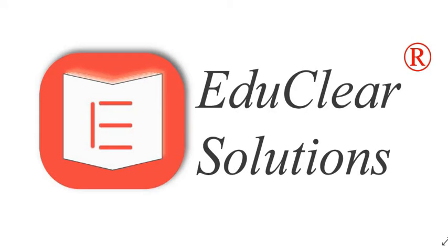Hi, so our company is EduClear Solutions. Earlier we started with the education sector, but now we are working in different verticals. So let me tell you first what is EduClear Solutions and what our company does.